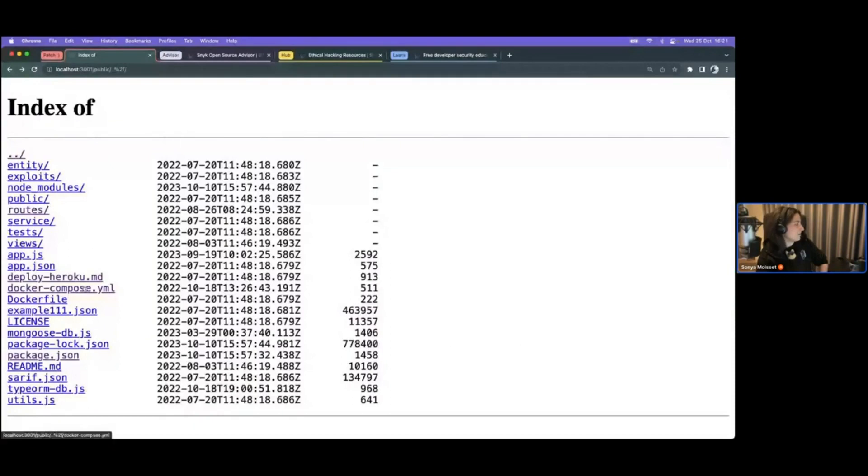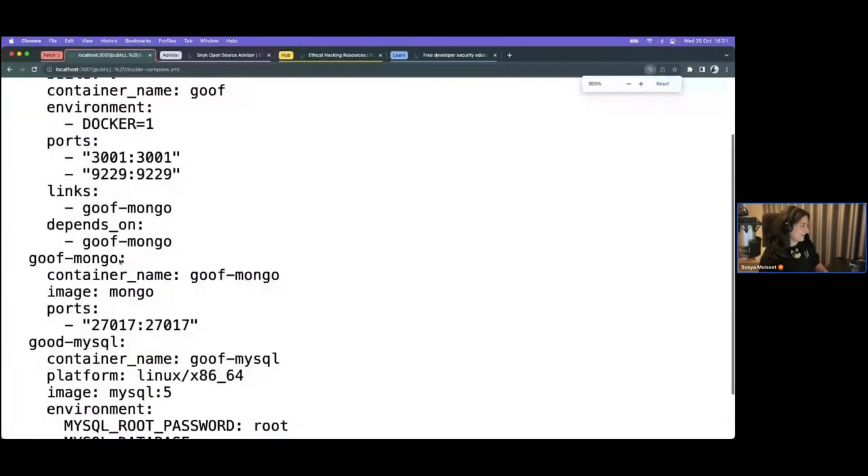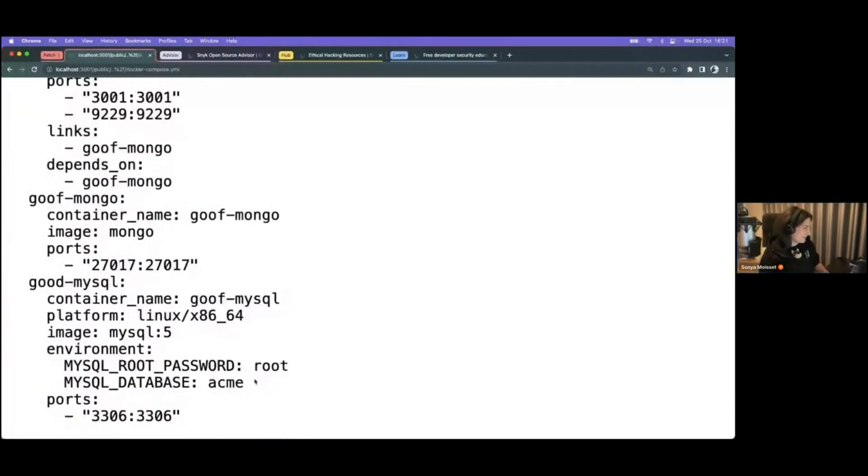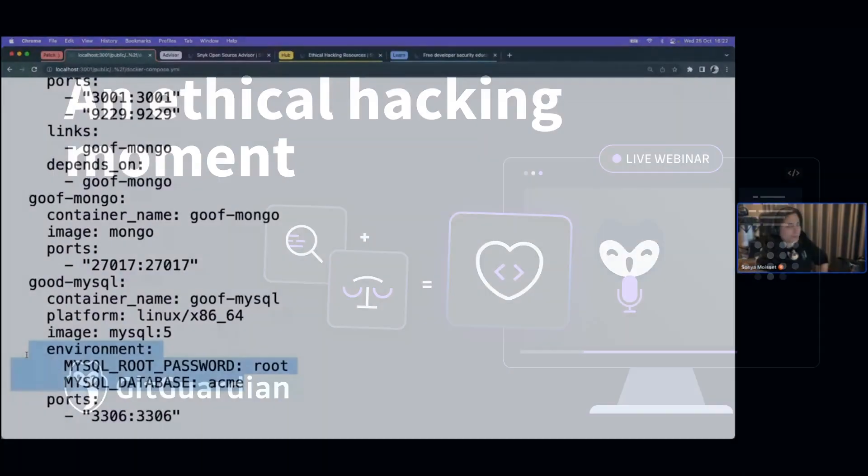Then the Docker compose YAML file. Oh, look at that. Plain text credentials. That's cool.